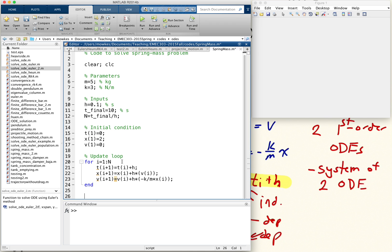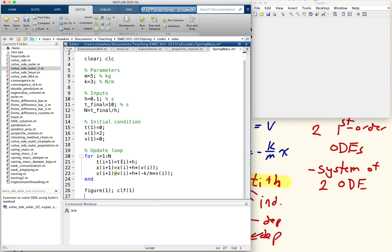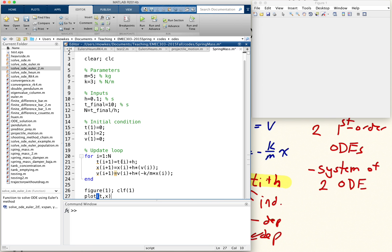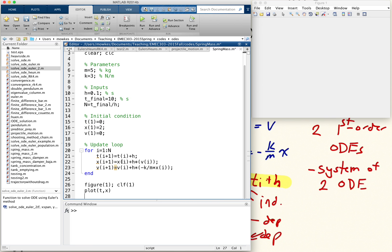And then at the end, we can plot our solution. So let's say figure 1, just create the figure, clear the figure because it has everything on it. Now plot as a function of time the position of our upper mass.